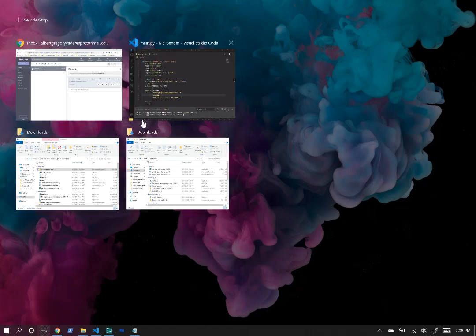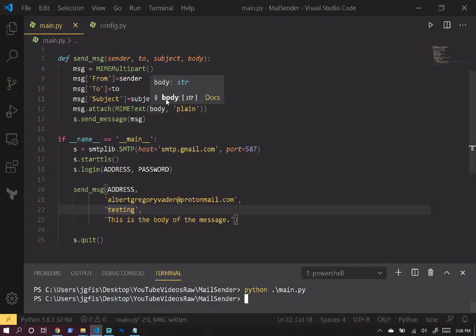So now let's get started and see how this happened. We're going to address four different questions. First, what is SMTP? Second, why are we using a host and port? Third, why are we using TLS? And fourth, what is MIME? So let's go ahead and take a look at that now.